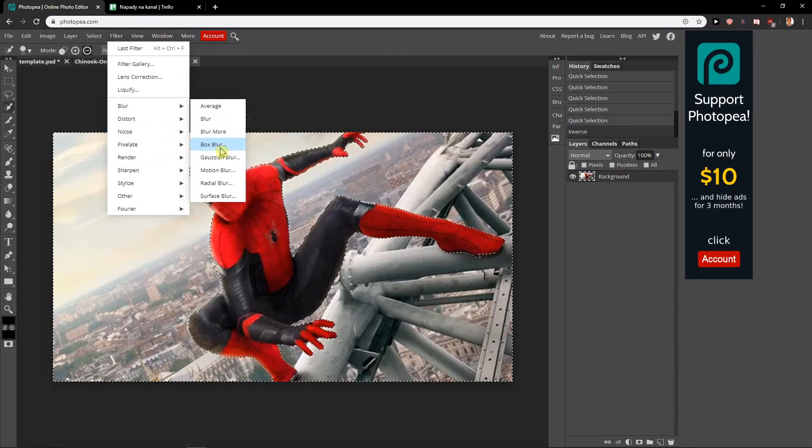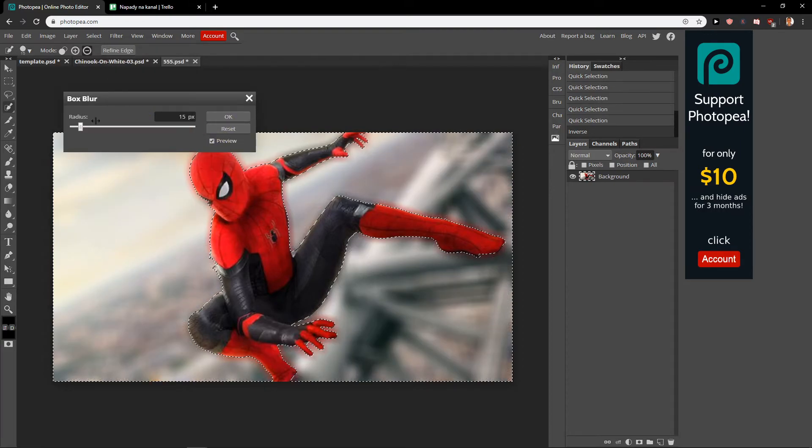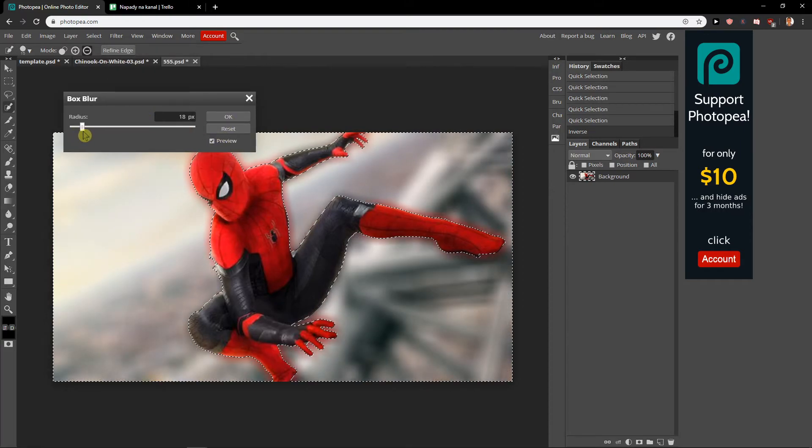Blur, and you'll see Box Blur. You can also try different types of blurs, but Box Blur works well. And voila, here you got the blurred background.